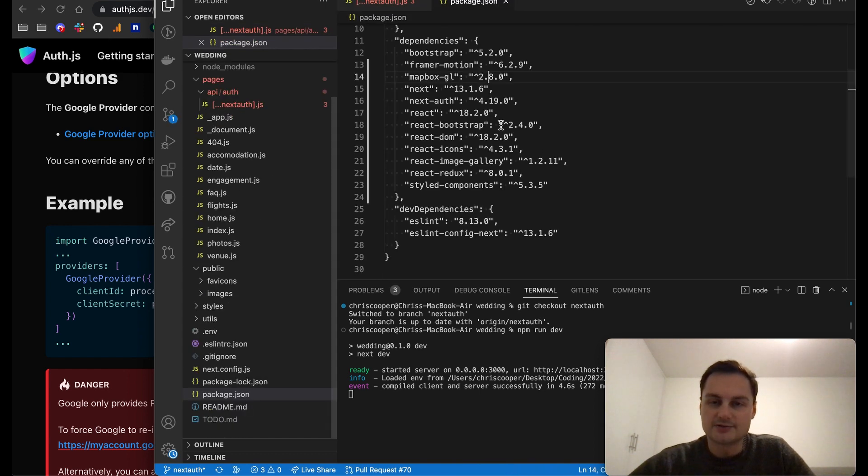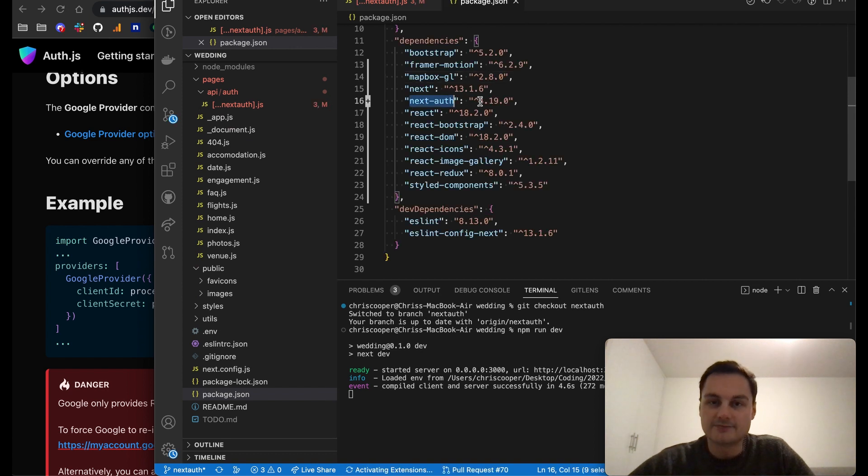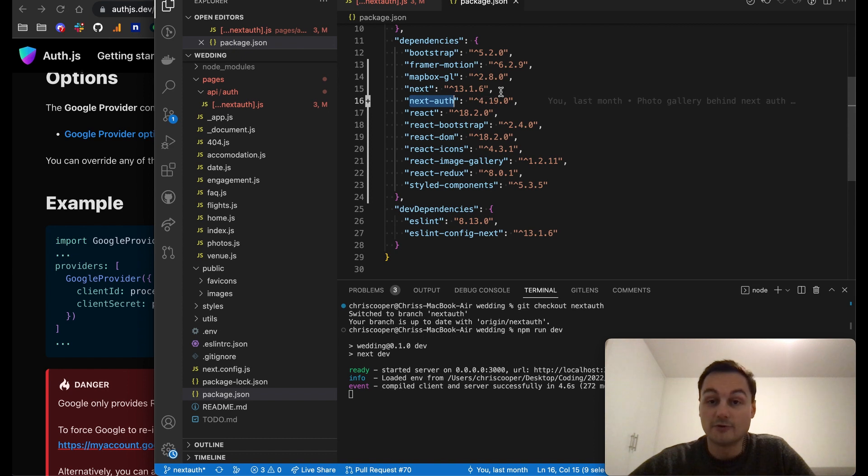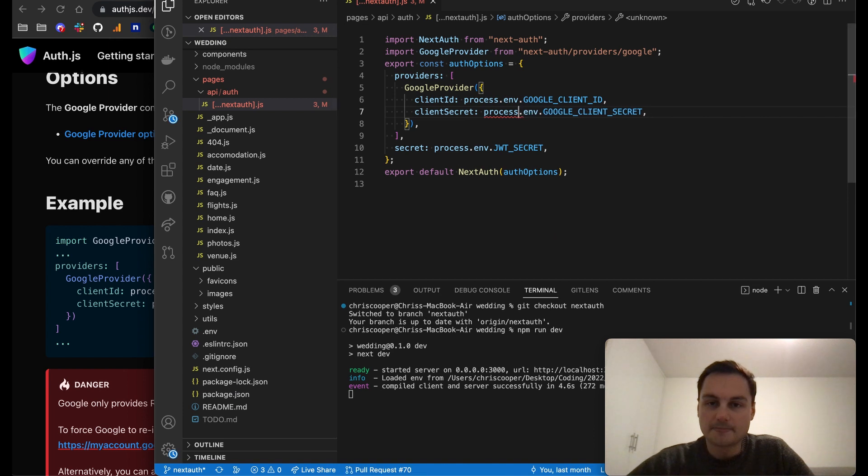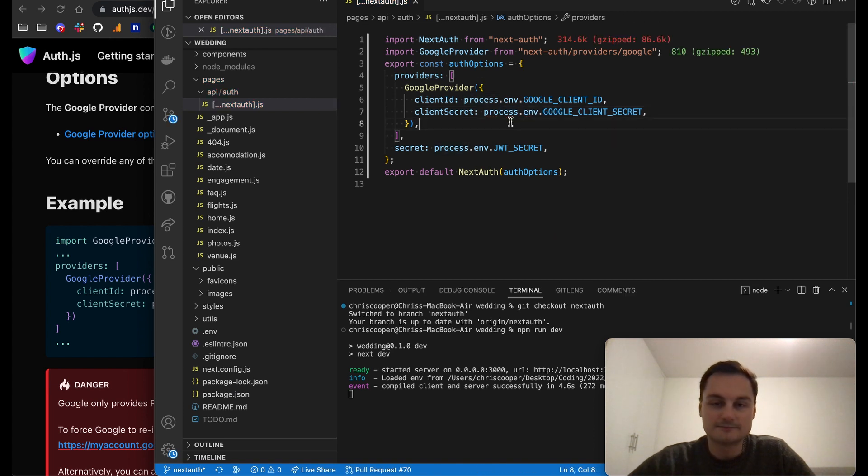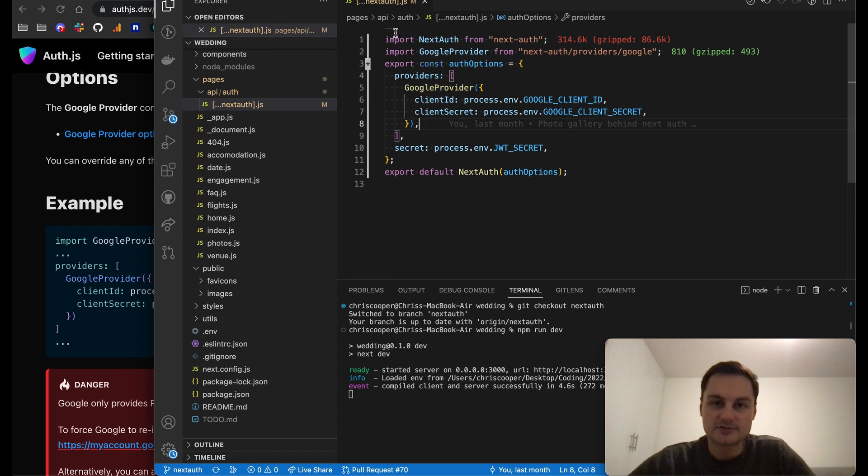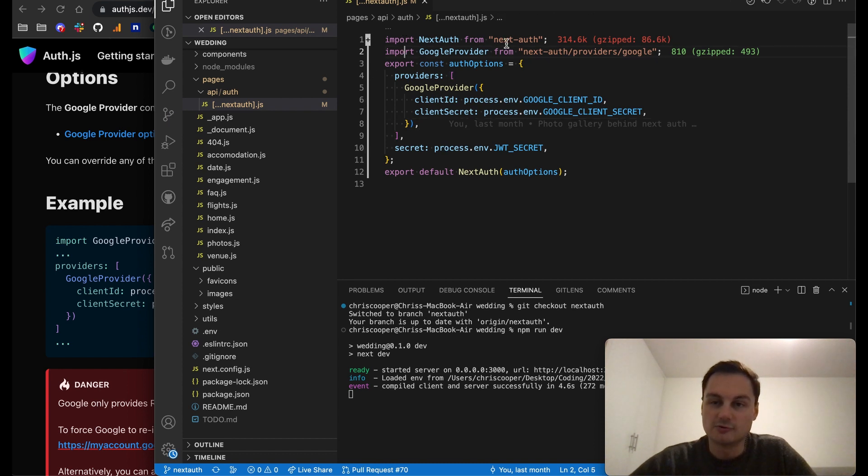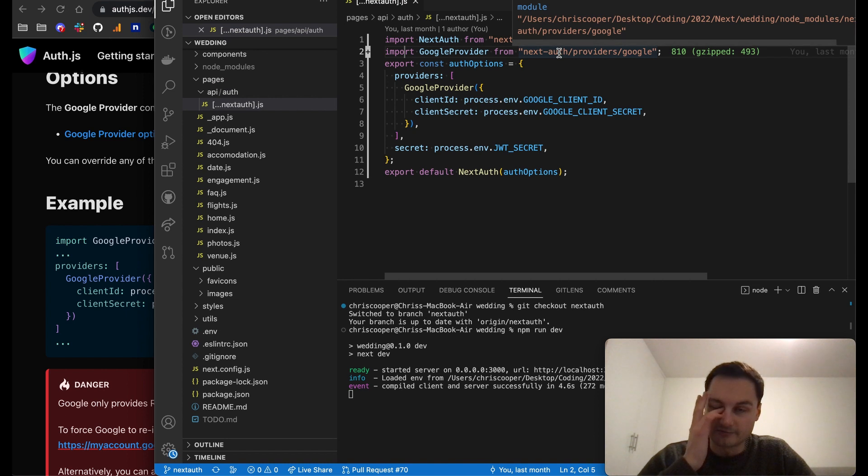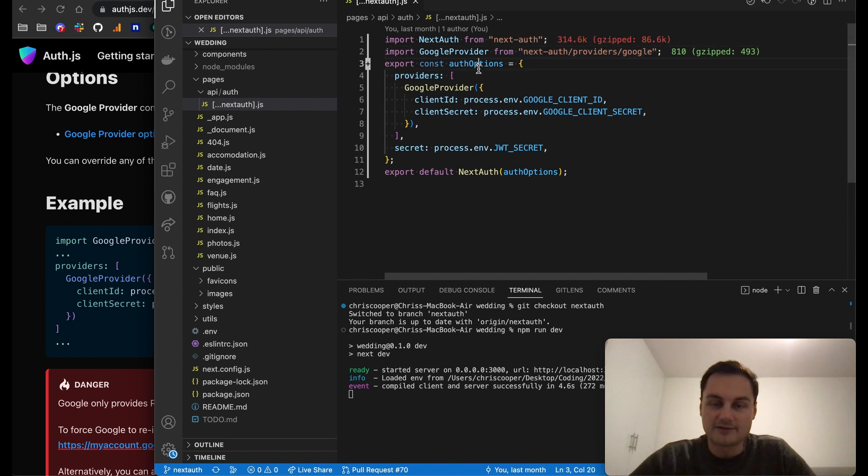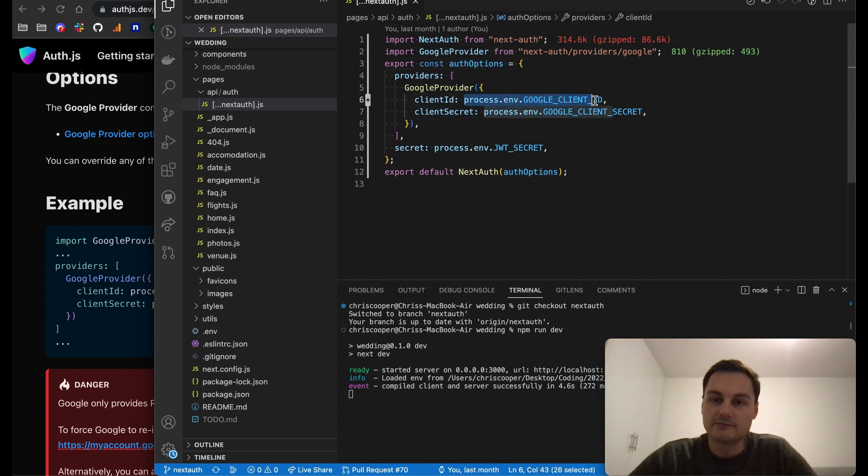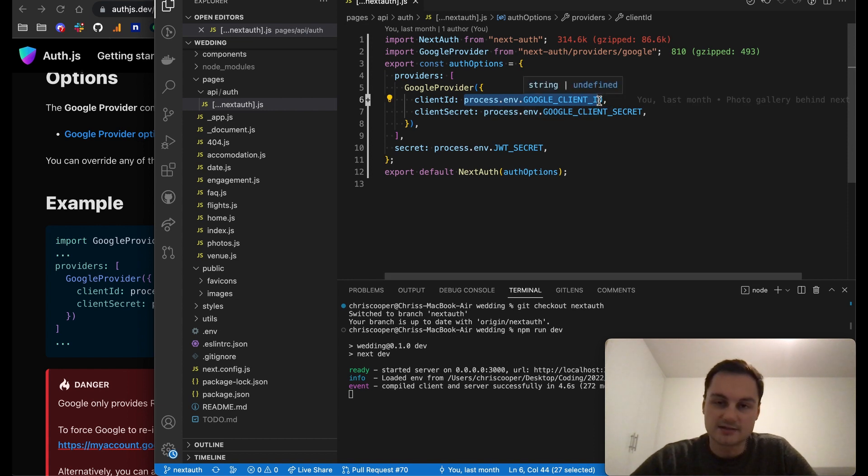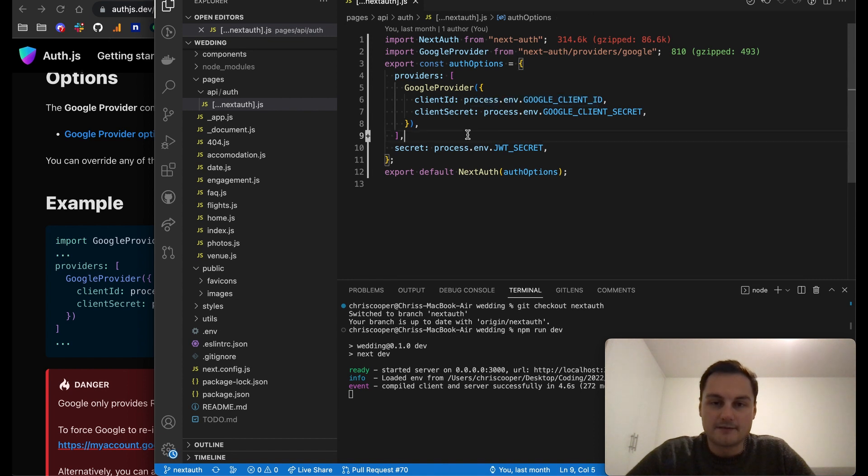I'm using NextAuth version 4.19. You might be on a later one if you're coming to this down the line. You can see here it's really quite simple. We're just importing NextAuth, we're importing Google provider from their list of providers, and then we're just having some auth options which are the Google provider here with our client ID and client secret. I've stored these as environment variables, but you can just put them in here as strings.